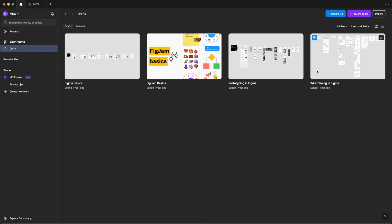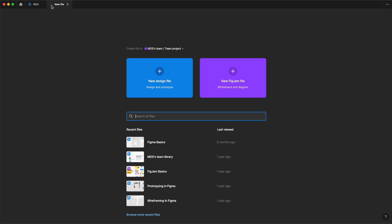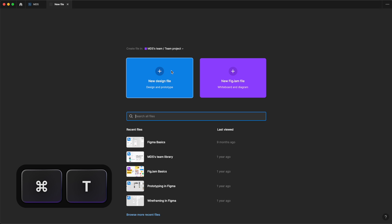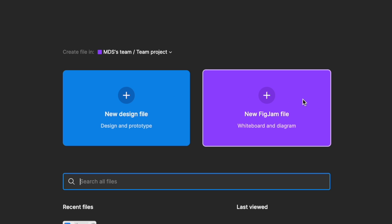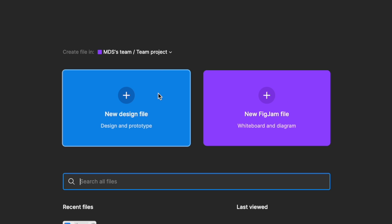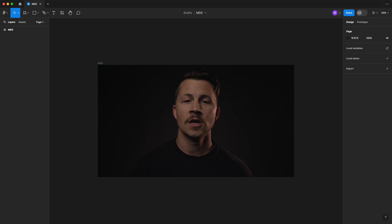There's a few different ways to create new files, but for now, we'll look at clicking this plus icon in the very top of the file browser. We can also hit Command T or Command N. For this series, we'll keep our focus on Figma and not cover FigJam as it's technically a different product. From here, we're going to choose a new design file and we'll start with a blank canvas to start designing.